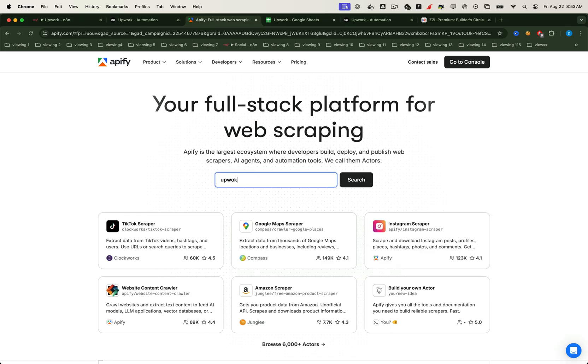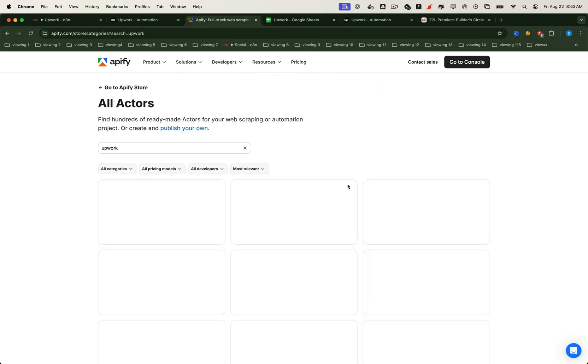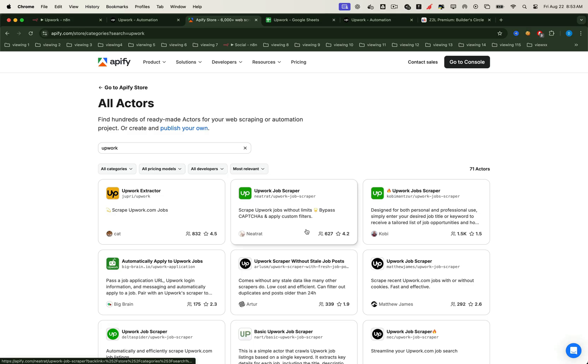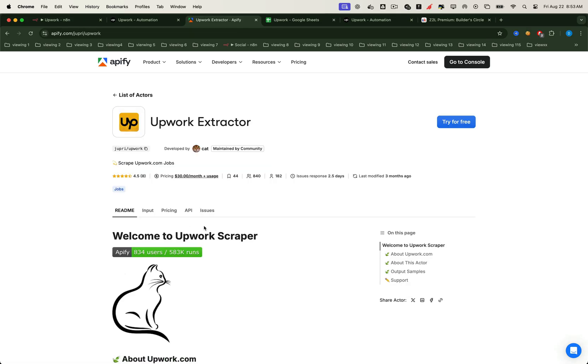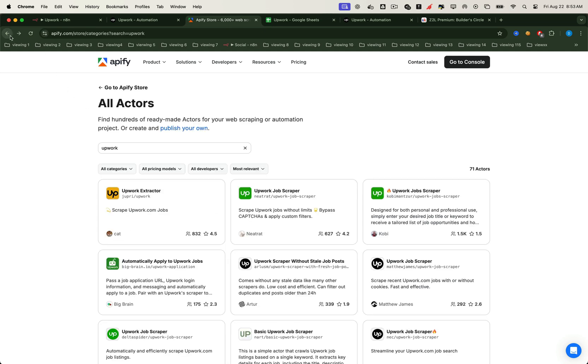Developers build scrapers, lock them behind a subscription, and some of them make thousands of dollars per month this way. But what if we flip the script? What if we could create our own Upwork scraper API?